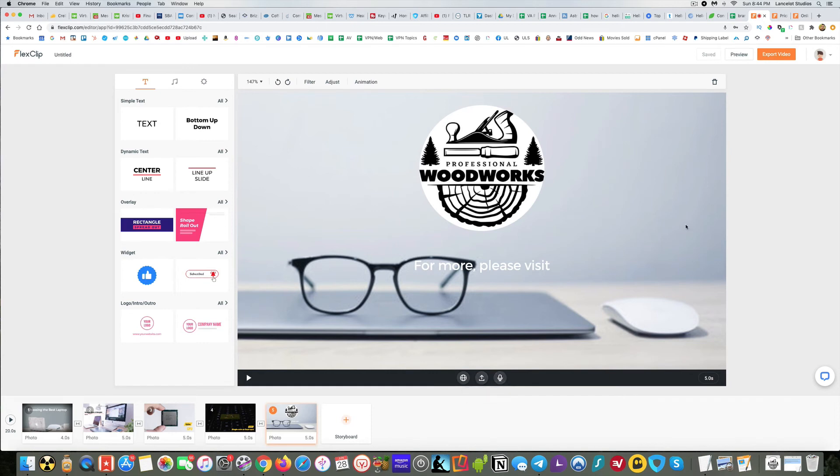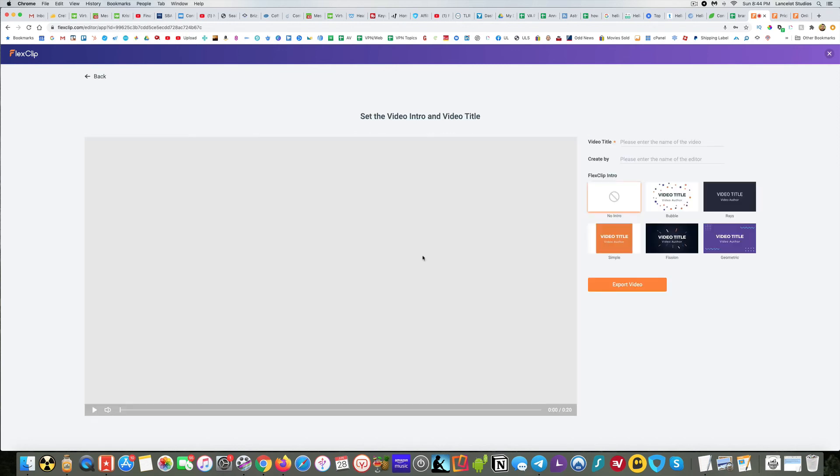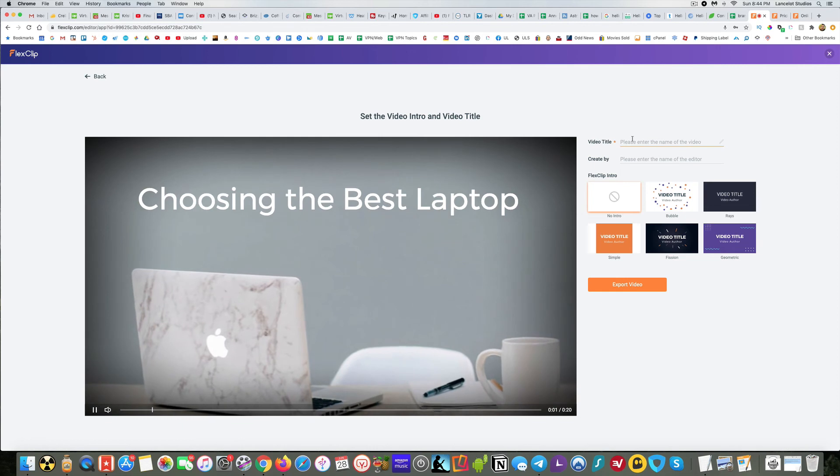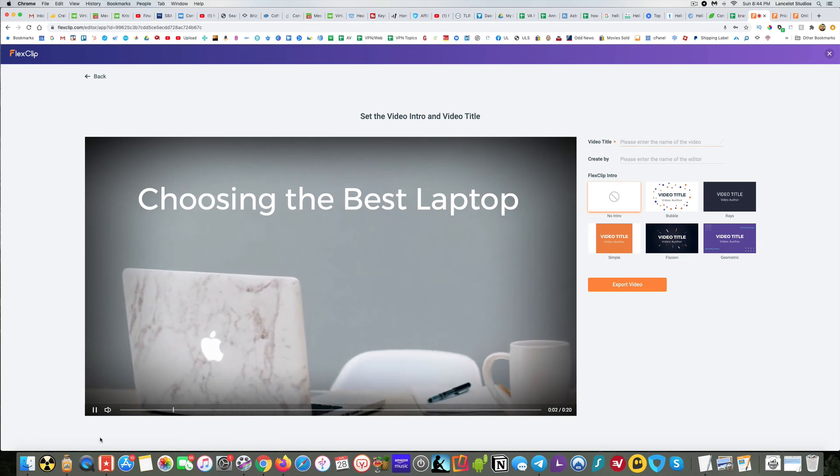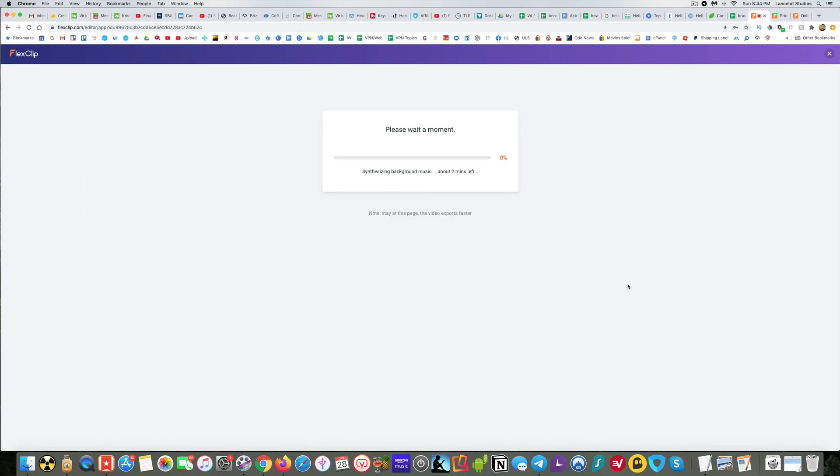And so then the last thing you can do is to go ahead and export it. And if you're using the free plan for it, you'd be 480p and then you could do basic or plus plan. And then you just click next. You can give it a title. We'll call it choosing the best laptop and then export video. And then away it goes. And that's all there is to it.